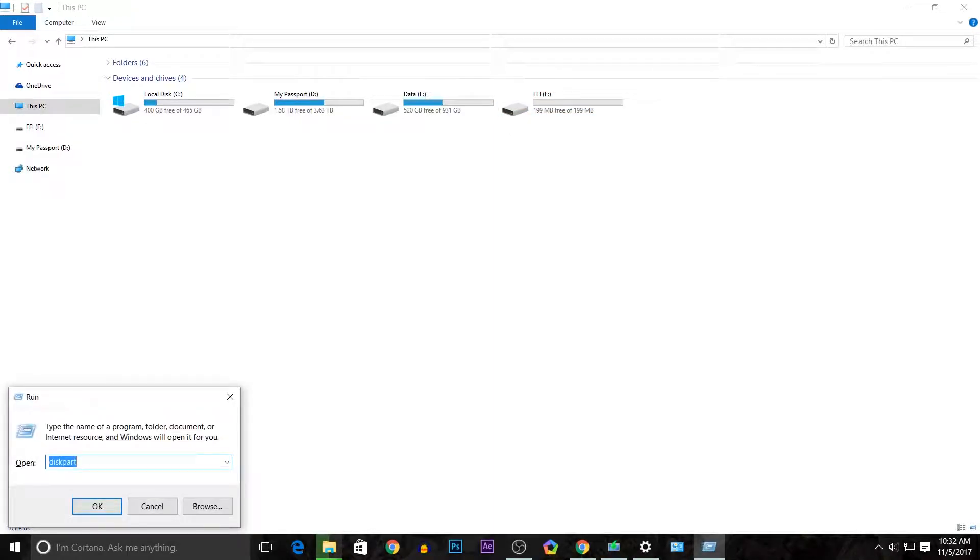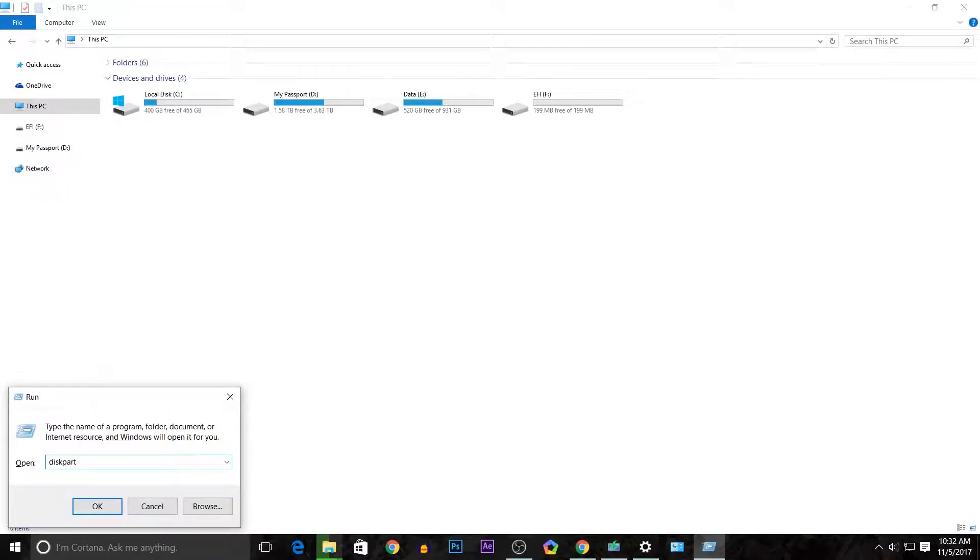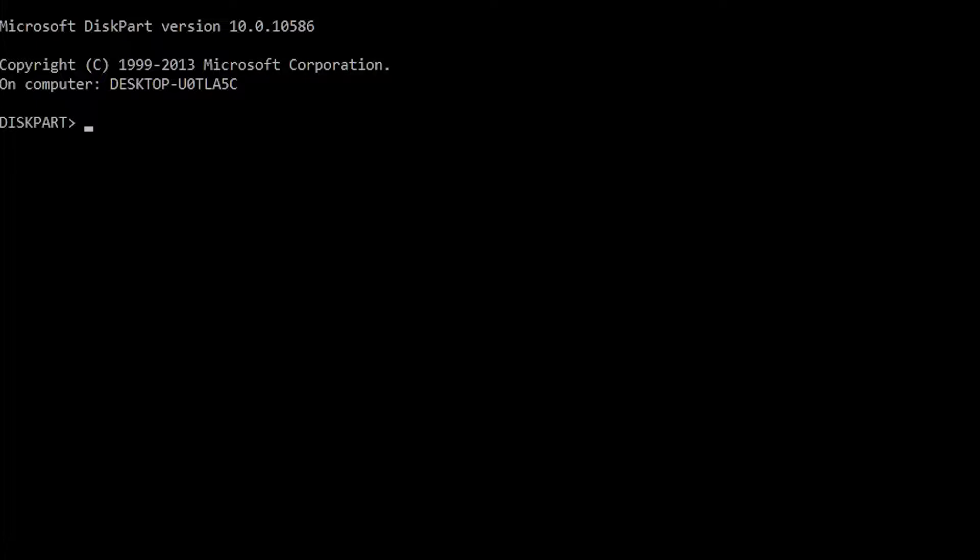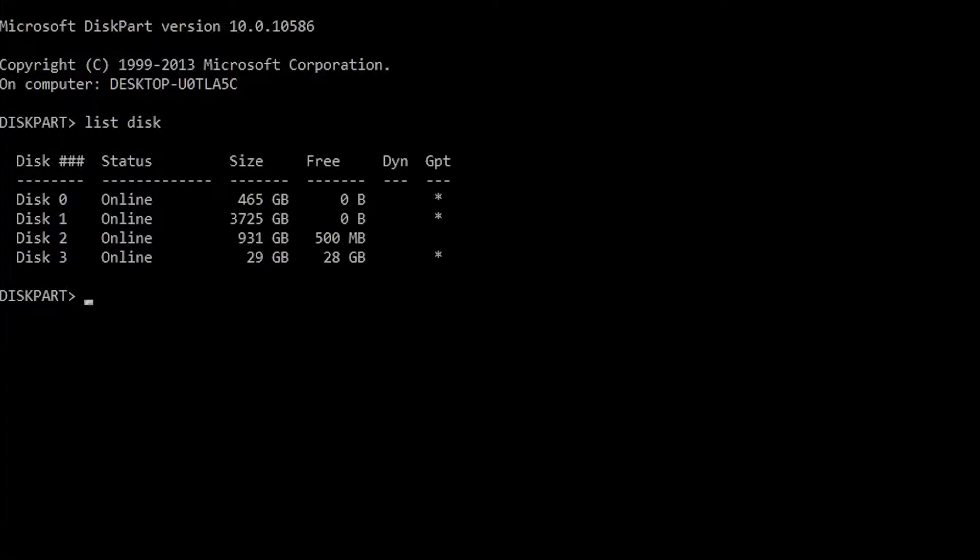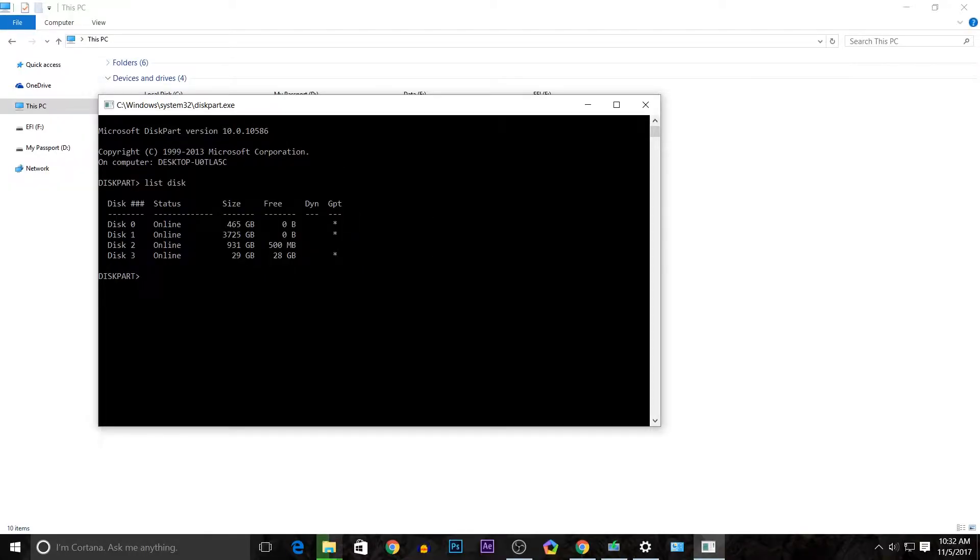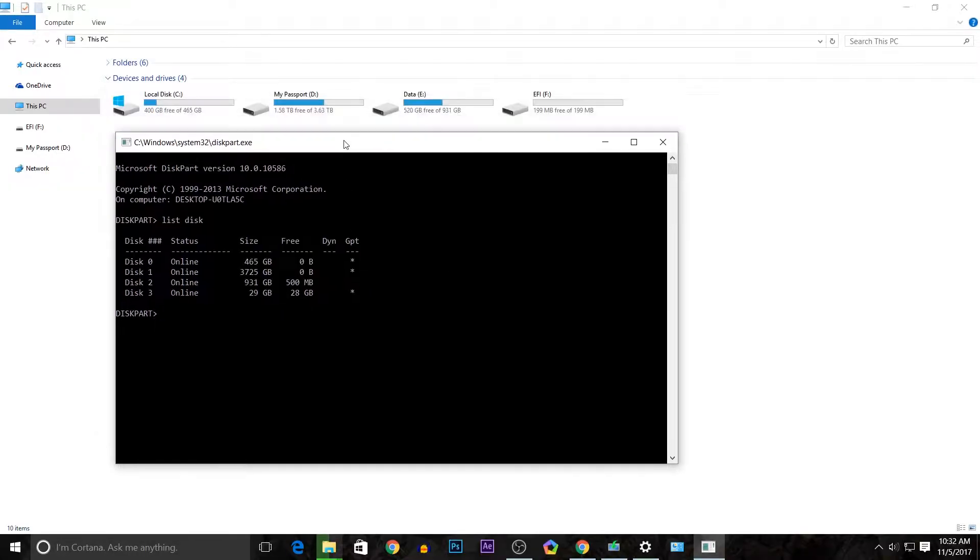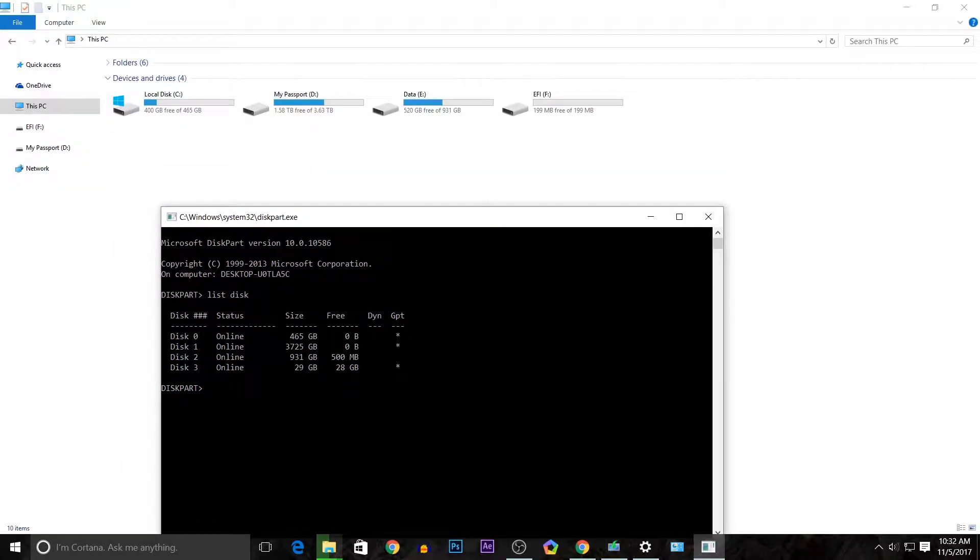From Run, type in diskpart. Once we are in diskpart, type in list disk and verify which disk it is from the list of disks that you want to restore. As you can see, it's disk 3 for me.